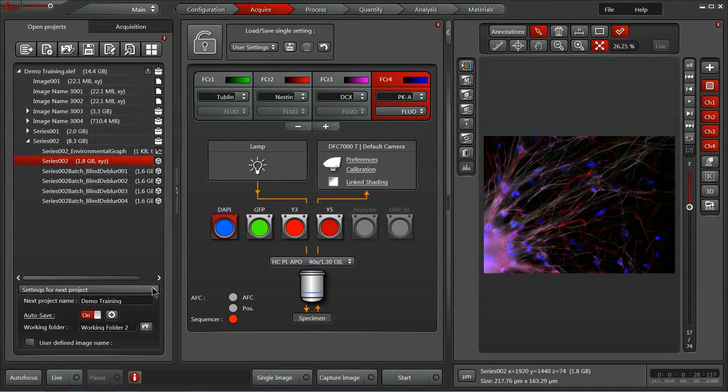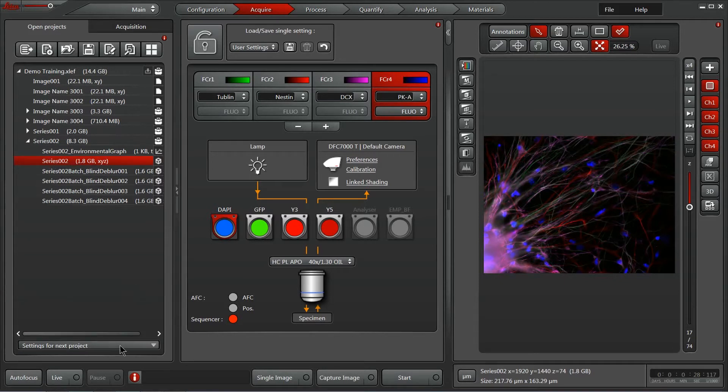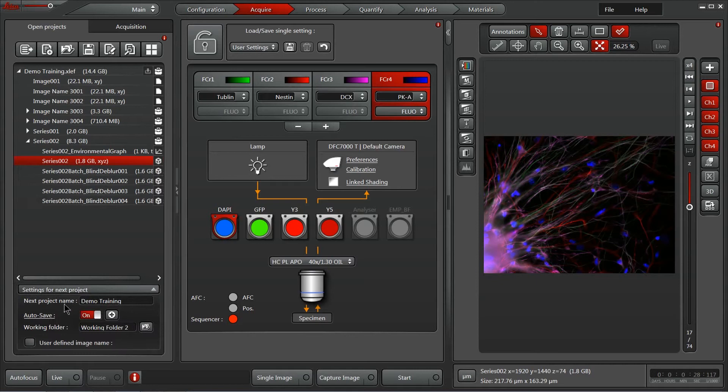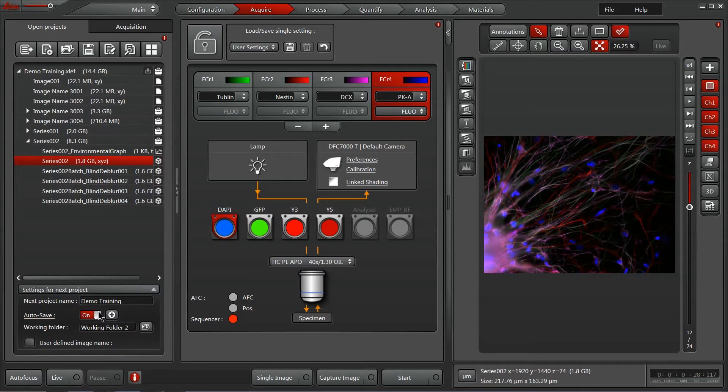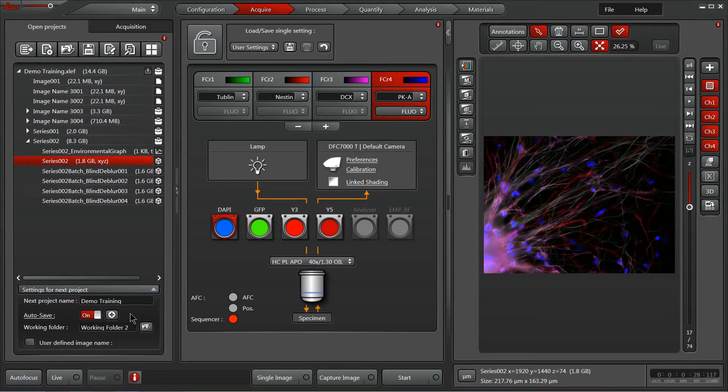Also, here on the bottom, we've got a settings for new projects tab within which you can actually activate an autosave feature. I like this because I like to have things automatically saved. If you hit this plus sign, you can also get access to the folder tree wherein all that autosave data is going to be saved for you.